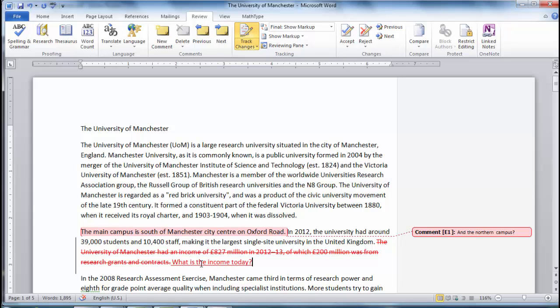When we have finished suggesting changes to the document, turn Track Changes off by clicking on the Track Changes button again.